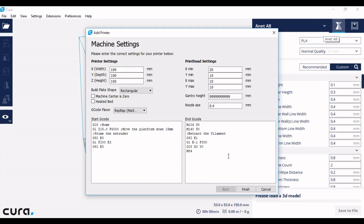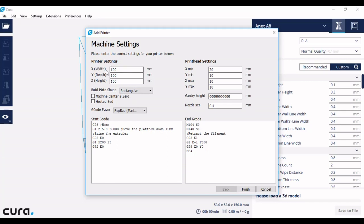After you click add printer, you will get machine settings come up. Now what's very important here is that you get the correct X, Y, and Z sizes for your build area. These will be listed on your 3D printer, so the box that it came with will tell you the build volume X, Y, and Z.